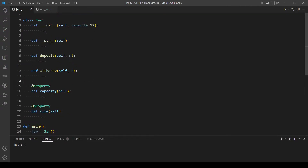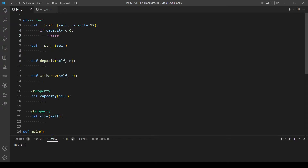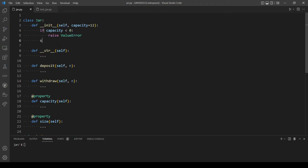What we want to add here is a check: if the capacity the user provides is a negative number, we raise a ValueError. Otherwise, we assign the attribute capacity to the value the user provides.